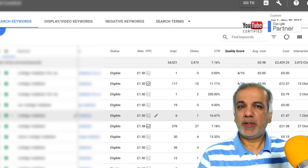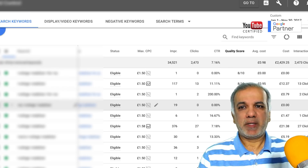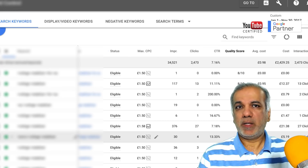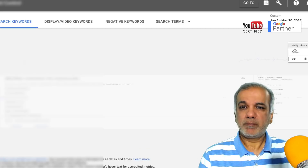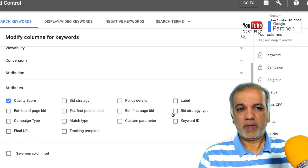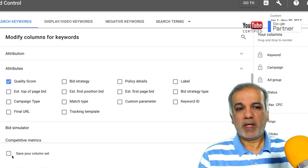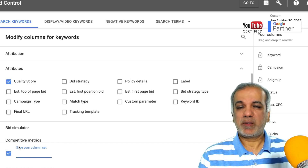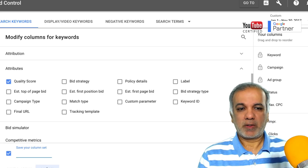First, I'm going to show you where you can find your quality score of your keywords in your Google AdWords dashboard. So here I am in my dashboard and you can see the column for quality score is over here. But if you can't see this column in your dashboard, then what you need to do is go to the modify columns, then attributes, and you will see that yours is not checked in. So you need to check it and you can then save it as a column set. I usually save my columns so that I don't have to keep going in here and checking all the columns which I need for my AdWords account.